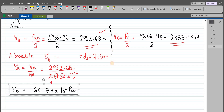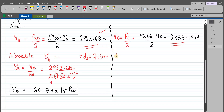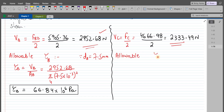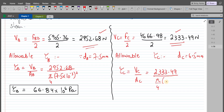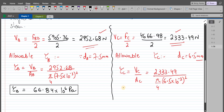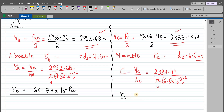Similarly, the allowable shear stress in pin C equals the shear force VC divided by the cross-sectional area of pin C. The shear force VC is 2333.49 N and the diameter of pin C is 6.5 mm (6.5 × 10⁻³ m). So τC equals 2333.49 ÷ [(π/4) × (6.5 × 10⁻³)²], which comes out to be 70.32 × 10⁶ Pa (70.32 MPa).